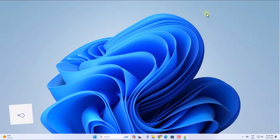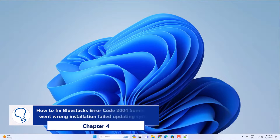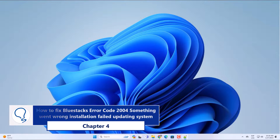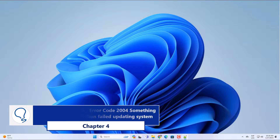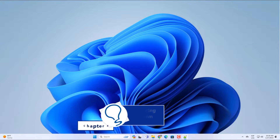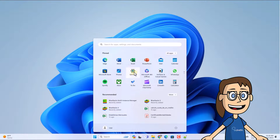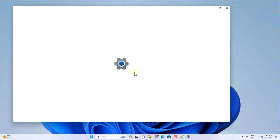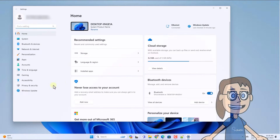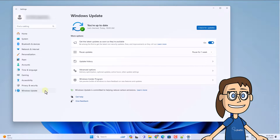Chapter 4: How to fix Bluestacks error code 2004, something went wrong installation failed — updating system. To begin, click Start and select Settings. Here, in Windows Update, click on Check for Updates. Wait for it to check if any updates exist.